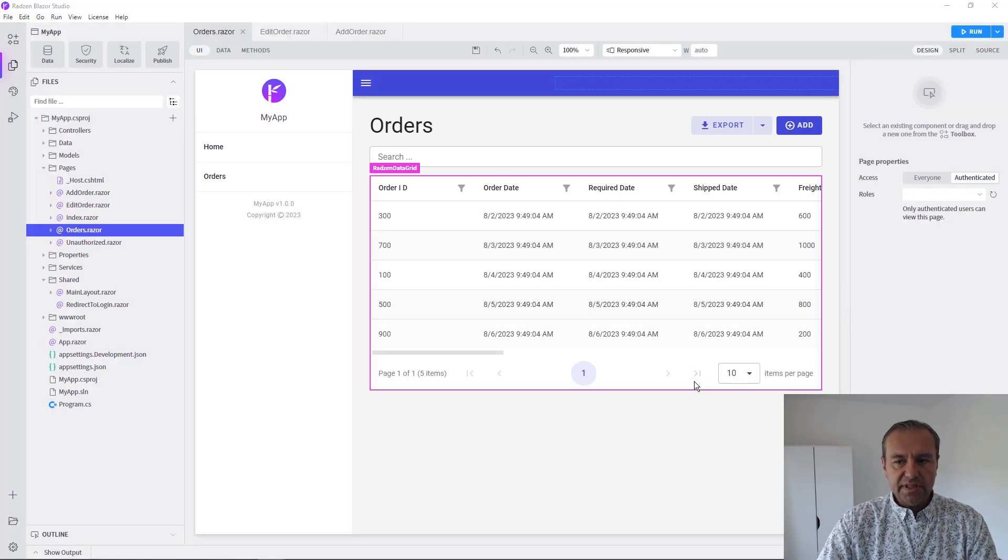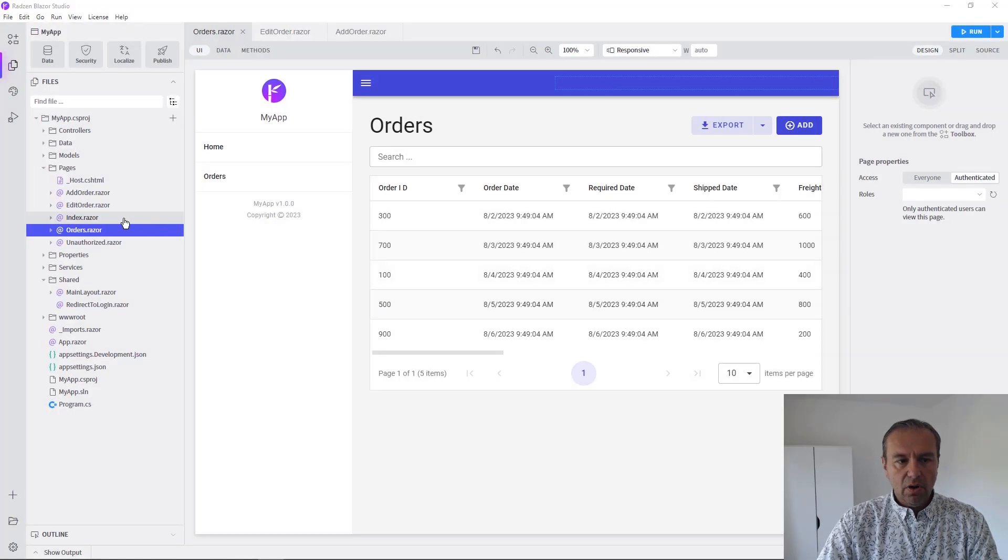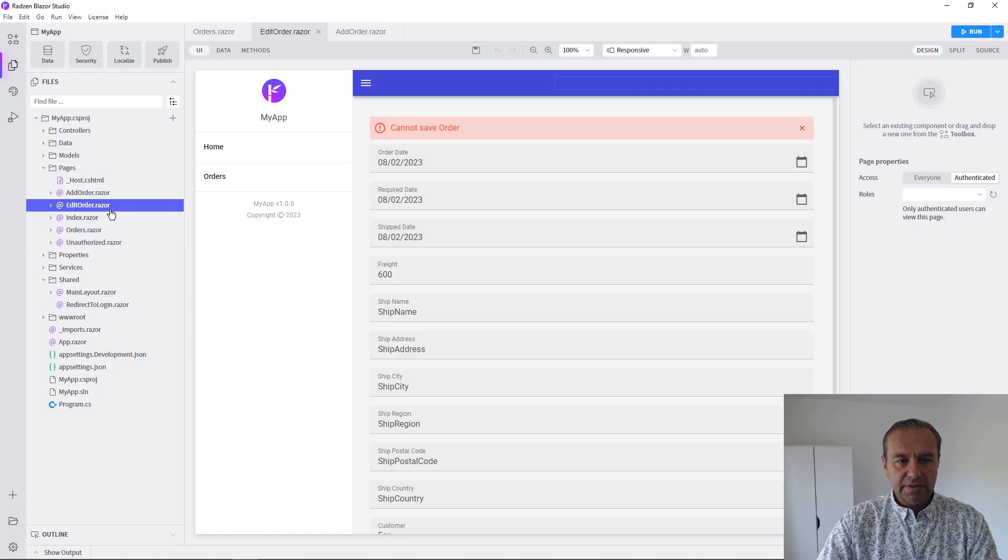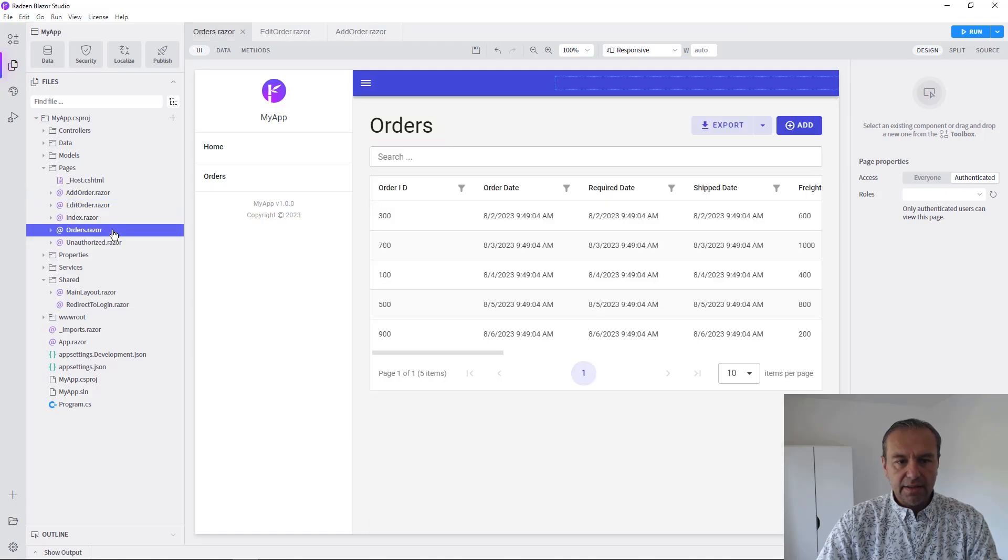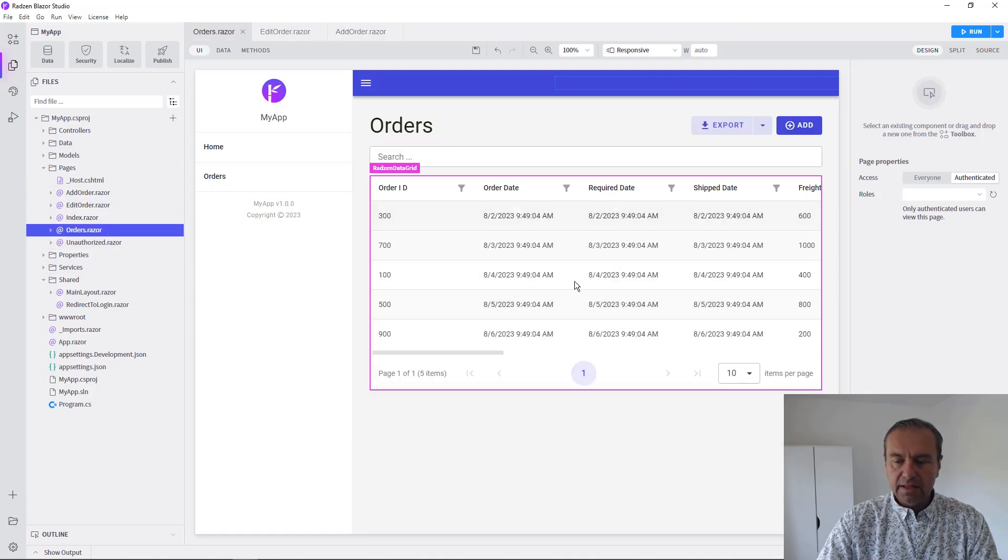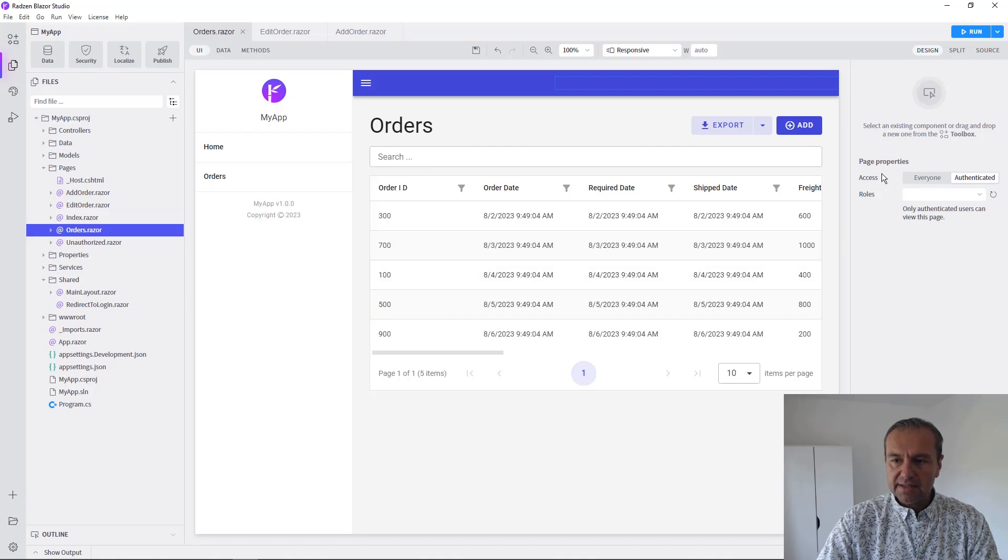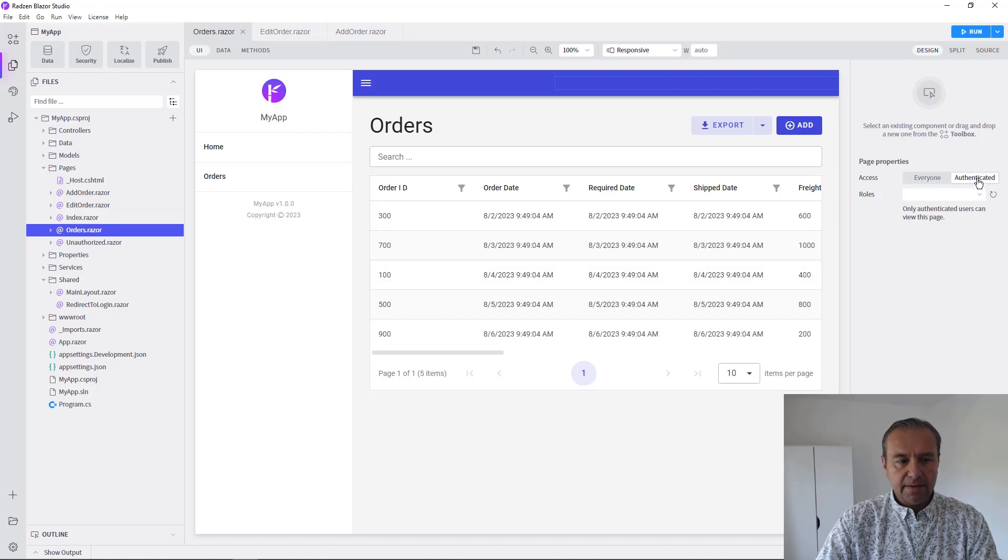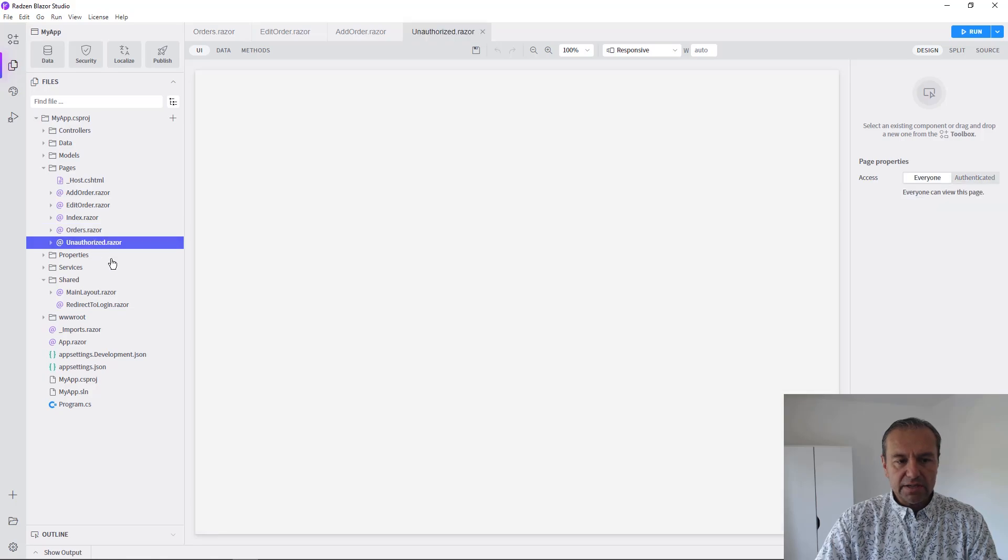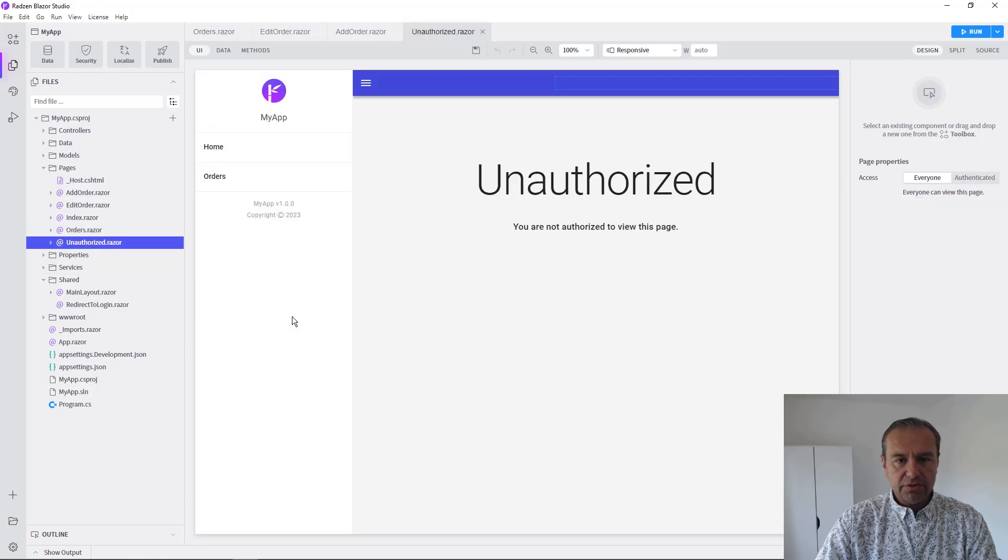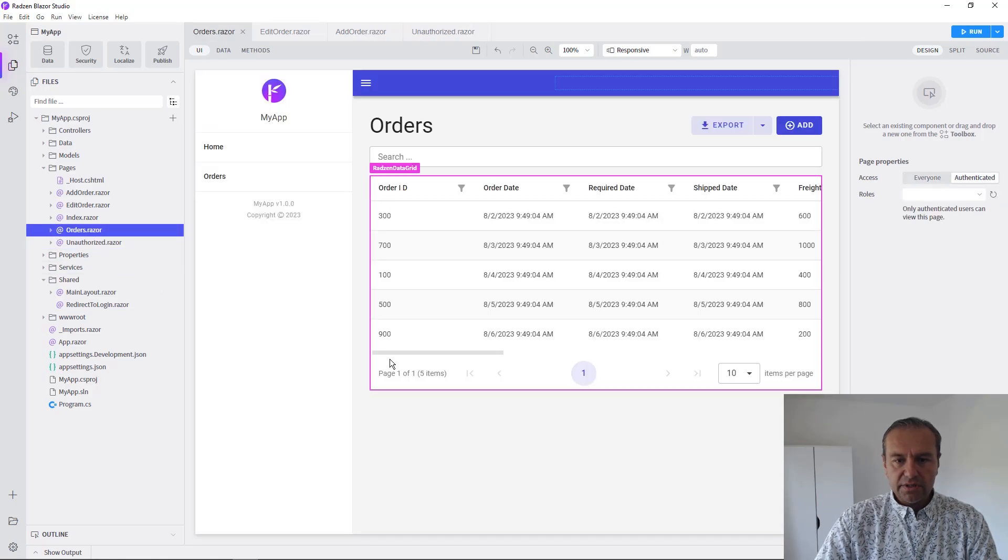As you can see now all the pages for edit, add and list orders access is switched to authenticated, and you have an unauthorized page which will be displayed if the user is not authorized.